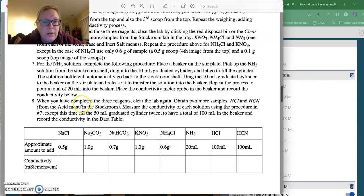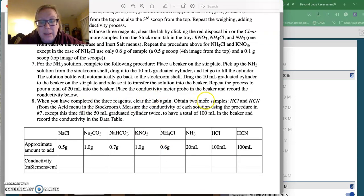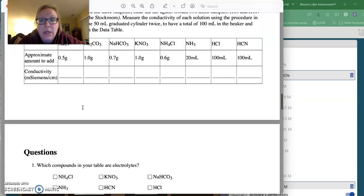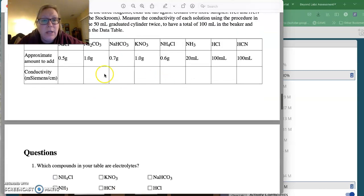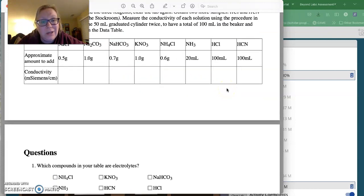Once you have completed those three reagents, you're going to clear the lab again and obtain two more samples, which is HCl and then HCN. Both of these are from the acid menu. You will test the conductivity and record the conductivity here.